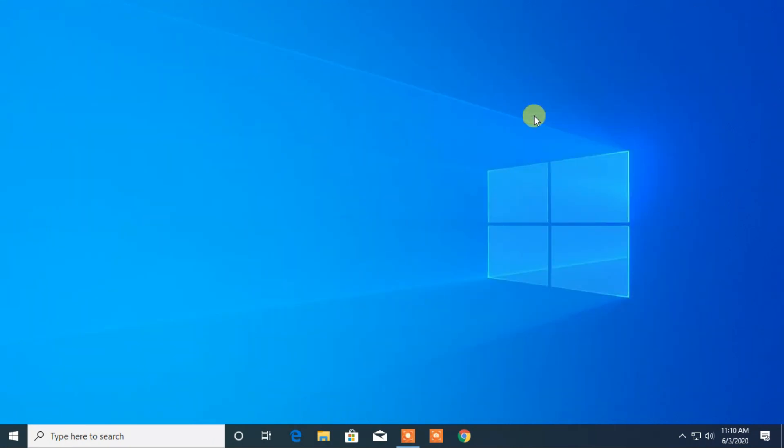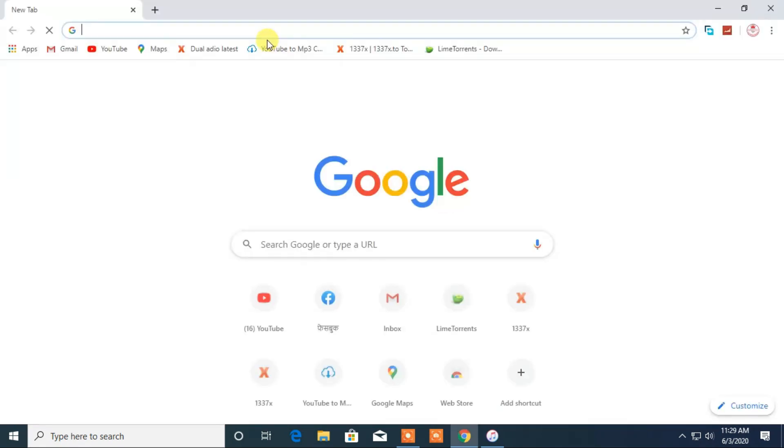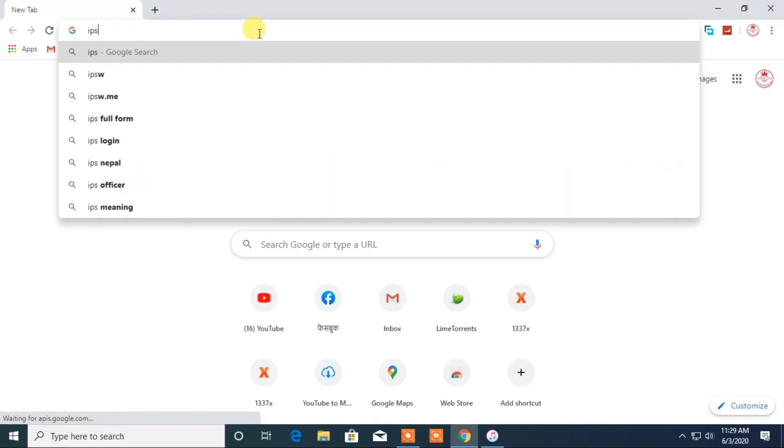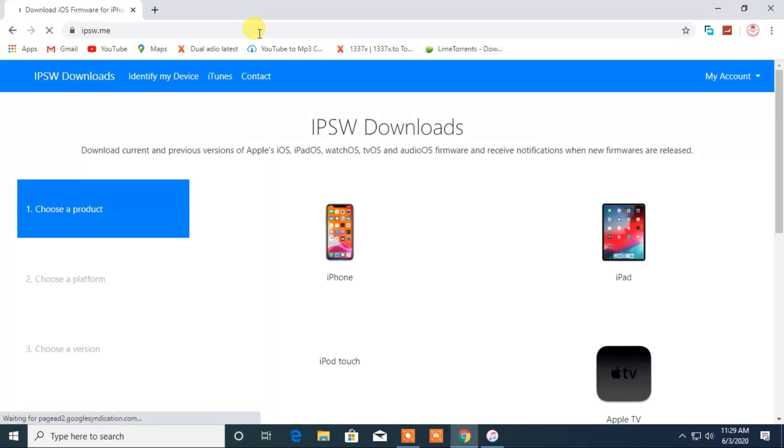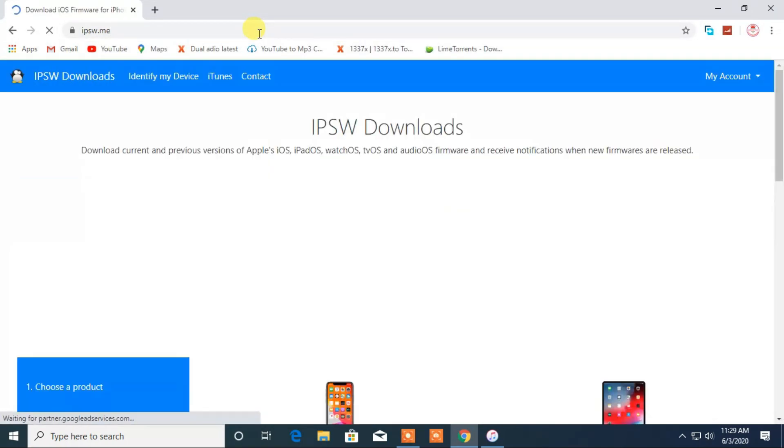Okay, now the second step is to download the iPhone software to remove your passcode or unlock the disabled iPhone. So again, open web browser and from here go to the site ipsw.me. You can also find the link in the description below.